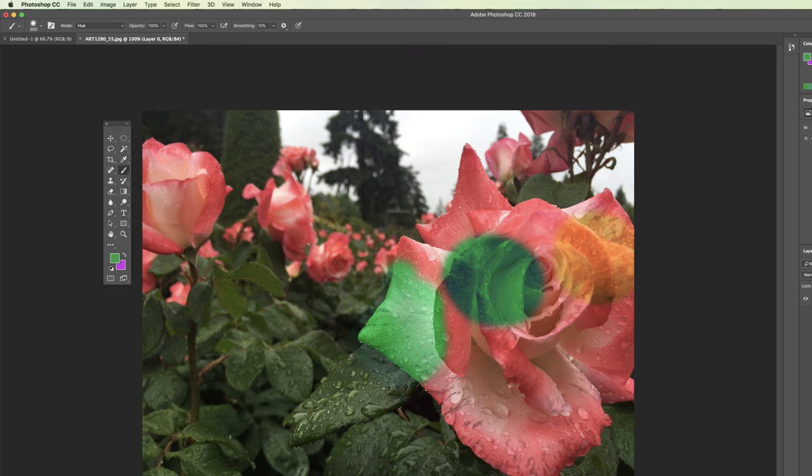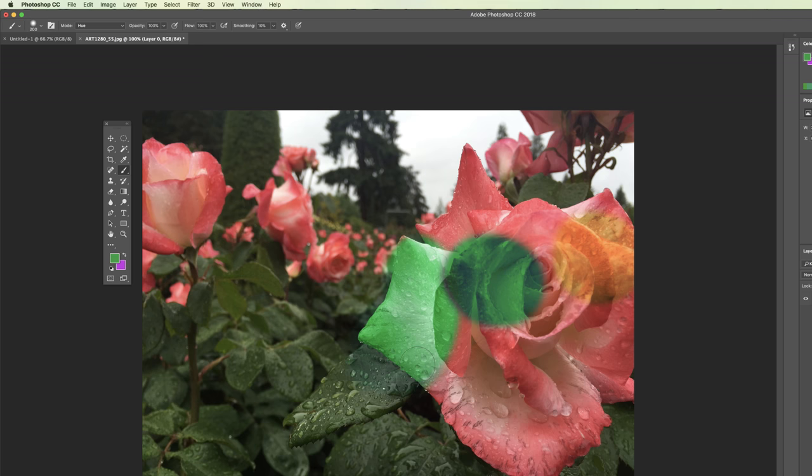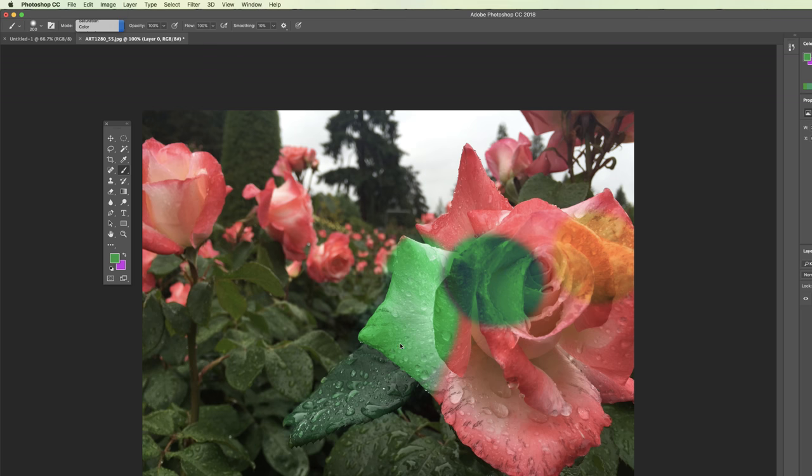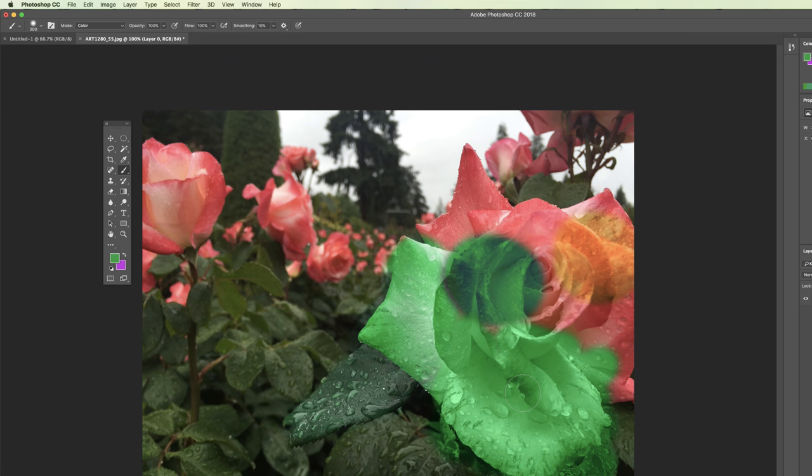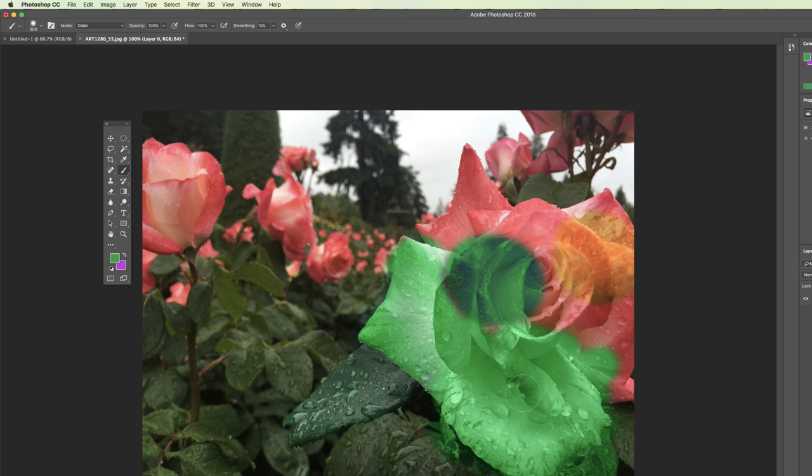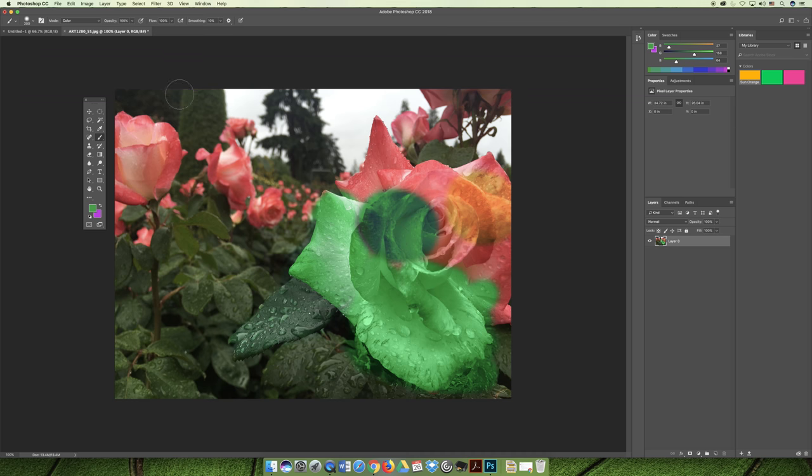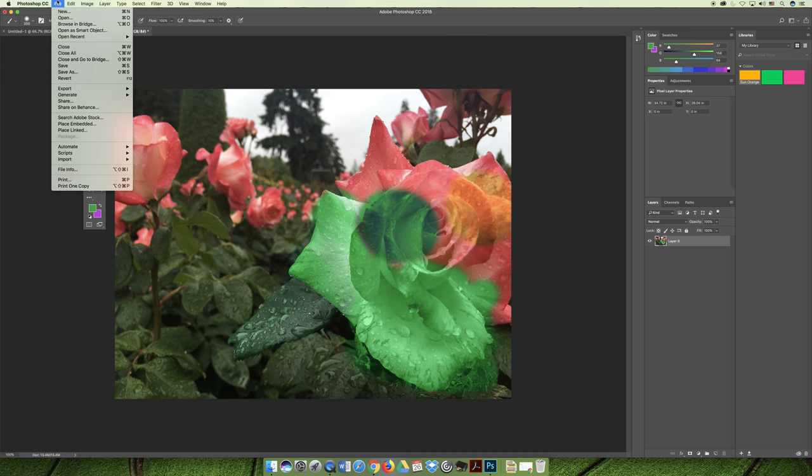You could even do hue and change the flower to look like it's green. It's not really having too much effect on the leaves because the leaves are already green, but it is changing them to a different shade of green. You could even do color and see what the difference between changing the color and the hue are. In general, the color is going to end up being brighter than the hue, but the interaction of your green color to the original background color is what is causing the blending mode to create different effects.